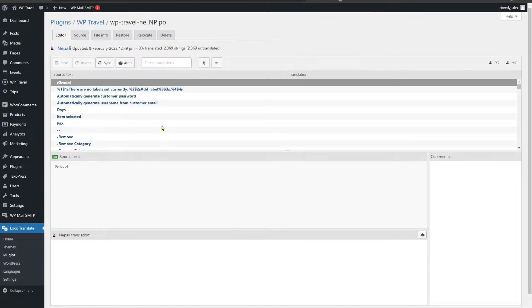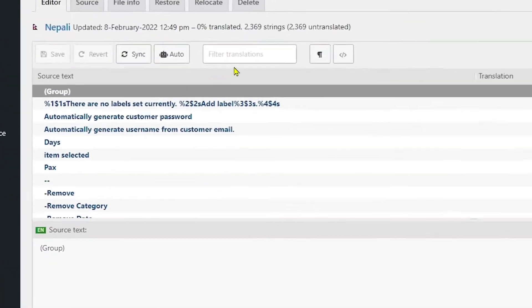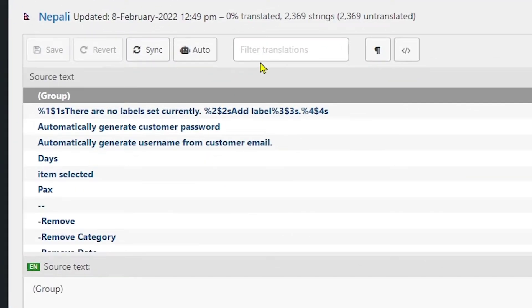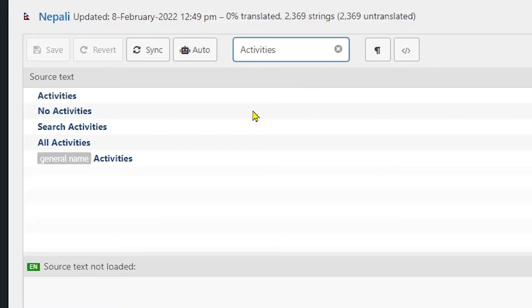To search a string, what you need to do is simply head over to this filter translation search bar and type in your string. Like for example, I am going to type in here activities. So here you can see a bunch of results are showing up.